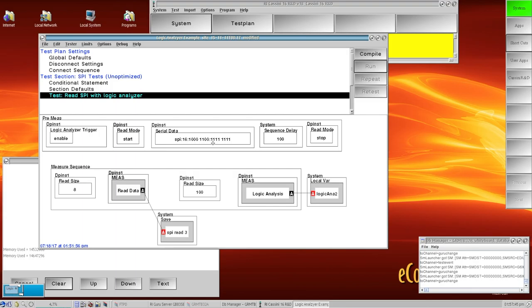I have a sequence delay so I'm going to wait a period of time for all my bits to come in, and then I'm going to turn my read mode off.